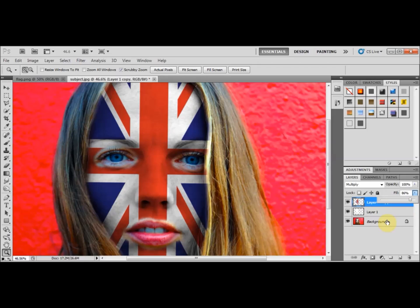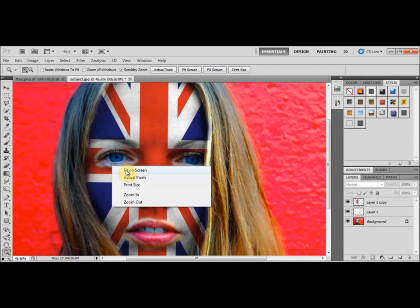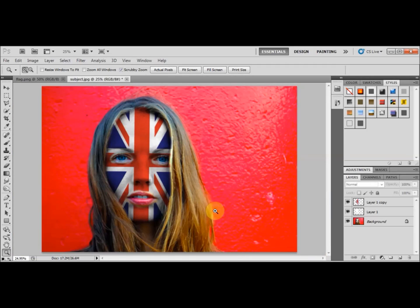Let's fit it on the screen and see the final result. I think that looks pretty good — a very realistic effect that's easy to achieve. Thank you very much for watching this tutorial; I hope it was useful. If you enjoyed it, please leave your comments below and sign up for our newsletter.